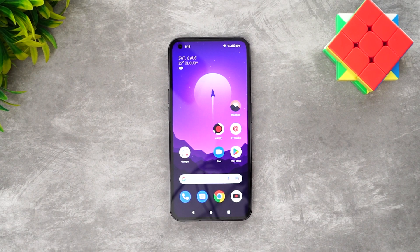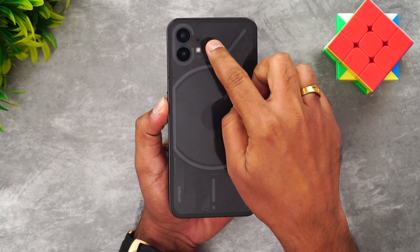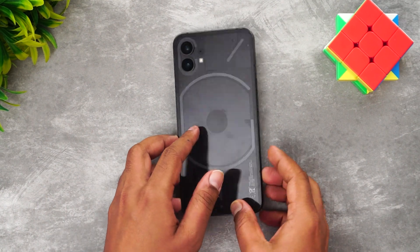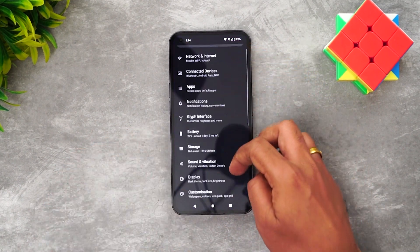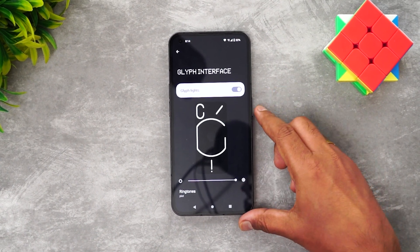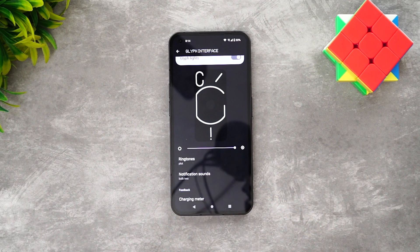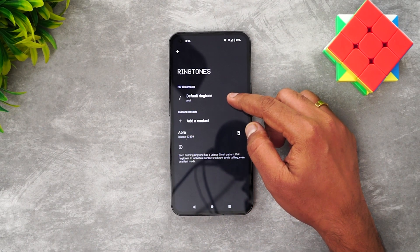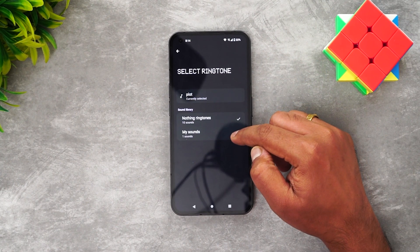Next, let's talk about the glyph interface — one of the most important aspects of this device. The Nothing Phone 1 has LED lights at the back. Go to Settings and select Glyph Interface to manage it. You can increase or decrease the brightness of the glyph lights. Under ringtones, you can select your default ringtone and the glyph will glow based on that ringtone.